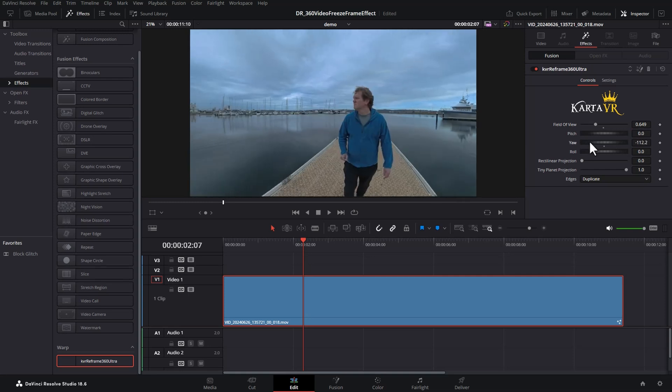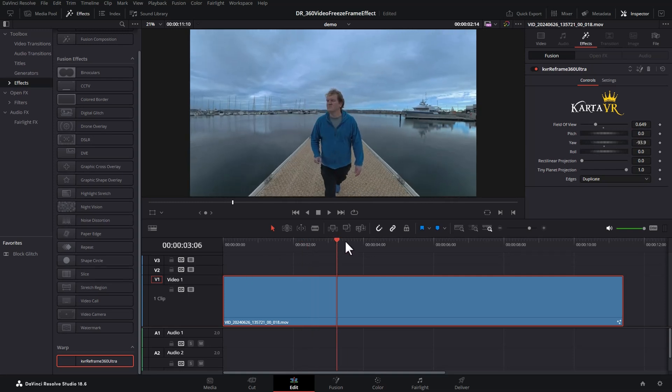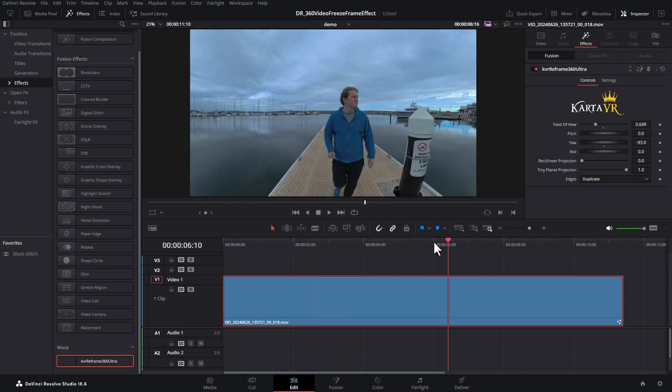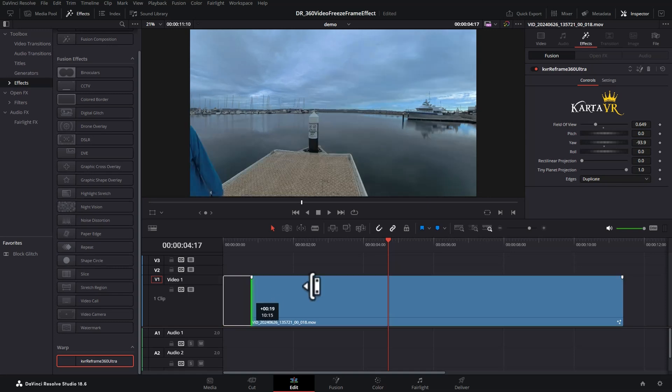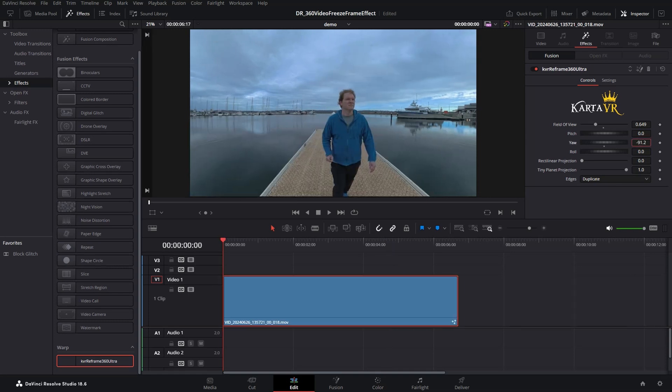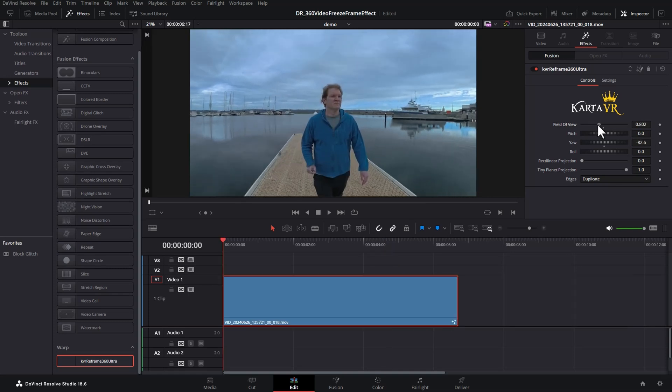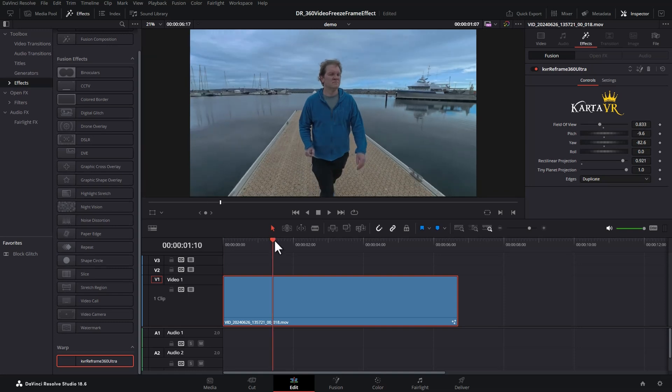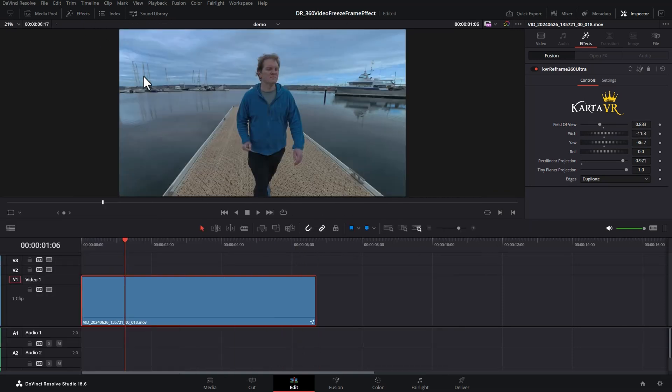What you want to do is pick the starting point in the clip. So let's say about here. I'm just going to trim the start and then you want to reframe your 360 footage to get your overall frame. You can now go and close the effects.